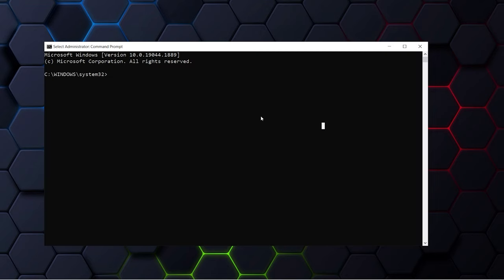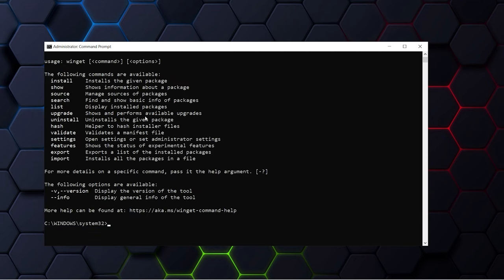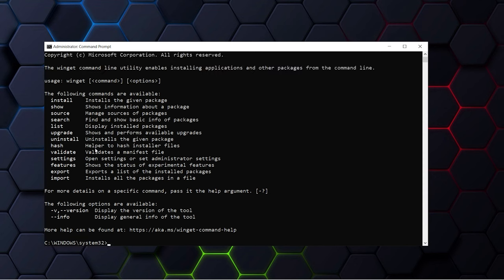You can verify the installation via command prompt or PowerShell. In command prompt or CMD, type in Winget. If as a result this comes out, that means Winget is properly installed in your PC.